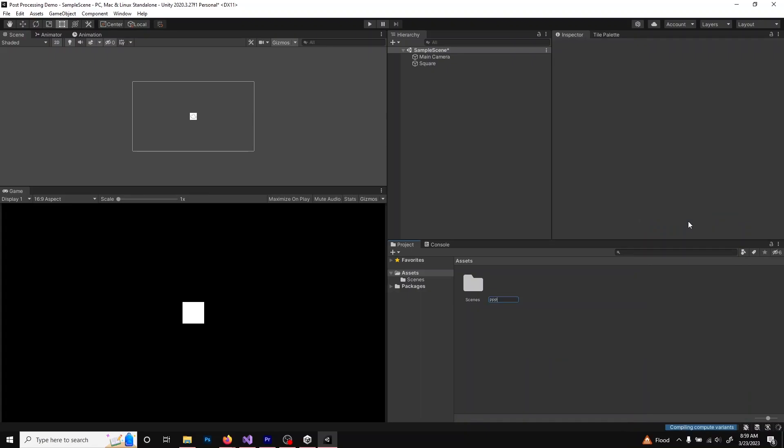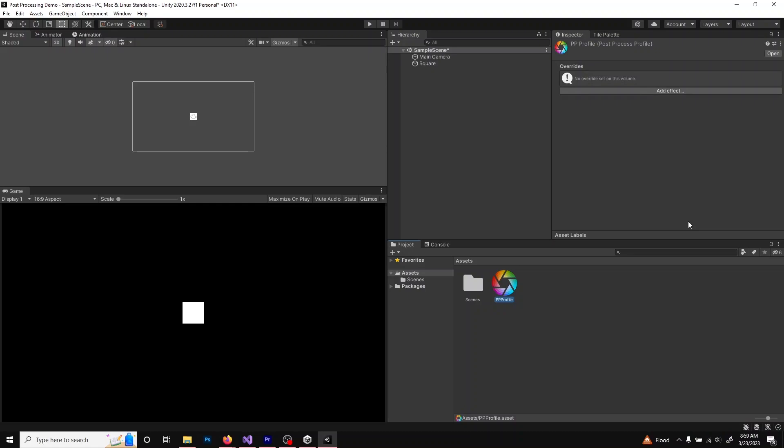This step is optional, but I recommend doing it. If you ever want to reuse the effect in the future, this is going to make it much easier.